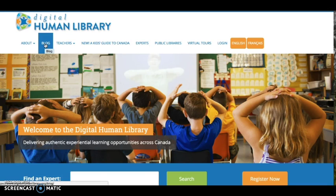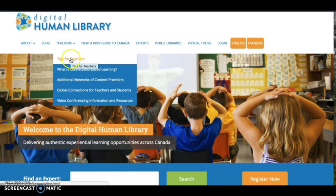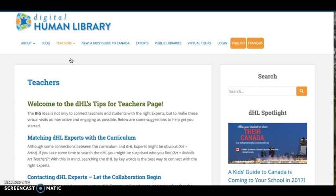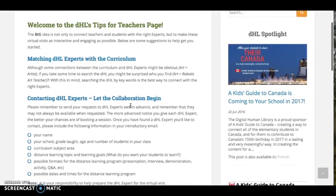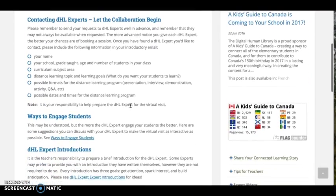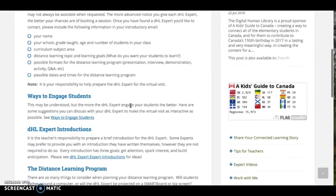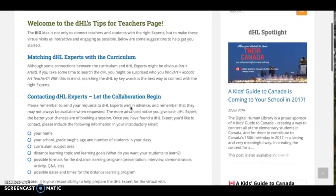Information and resources for teachers can be found under the Teachers tab, like tips about how to get started, information about contacting DHL experts, ways to engage students, information about student safety, as well as resources like program checklists and more.